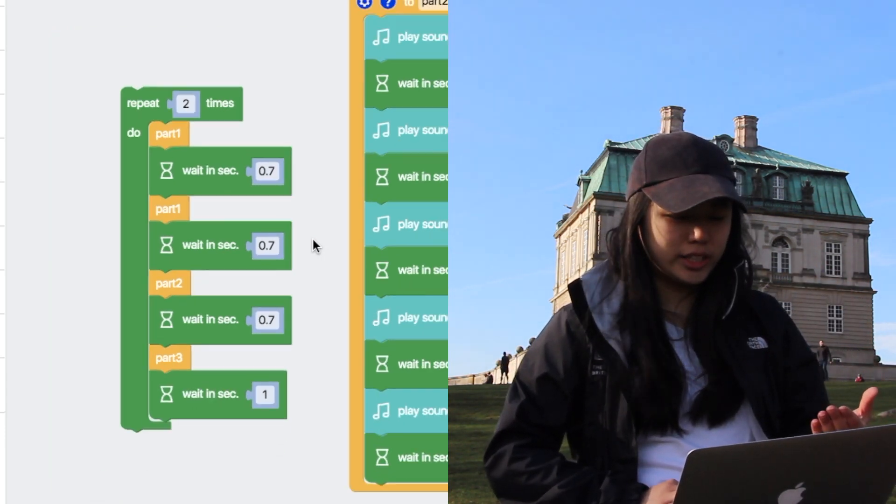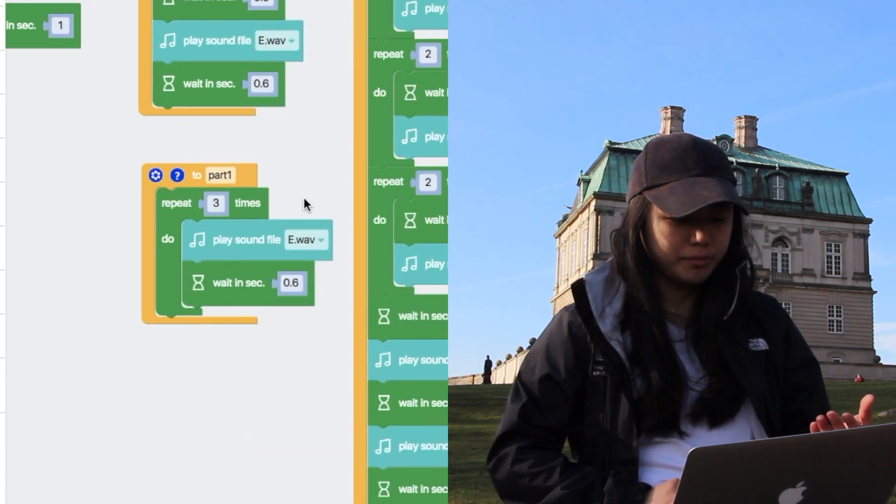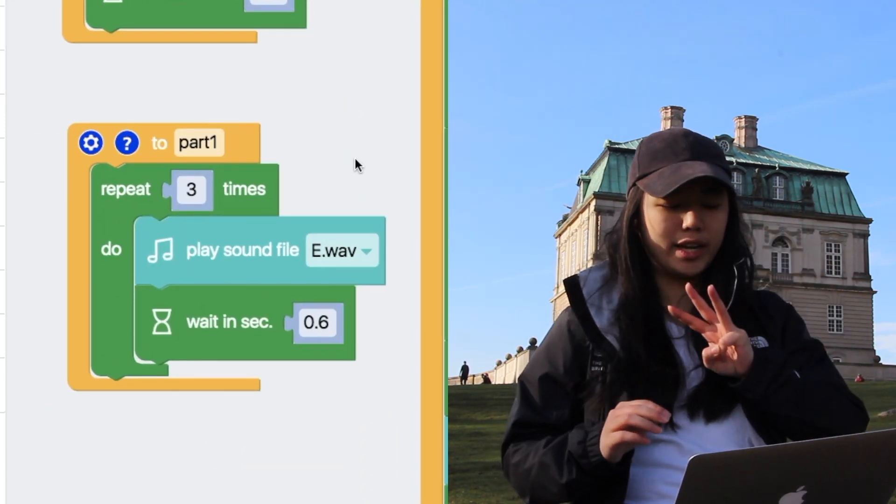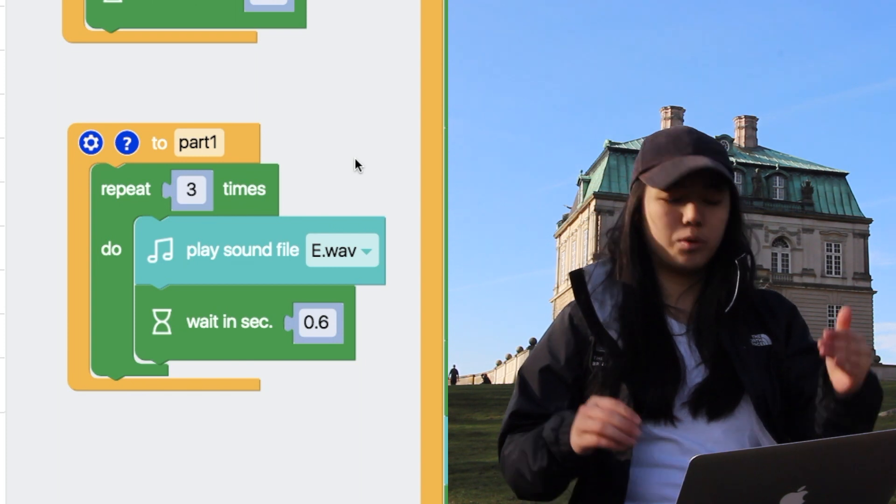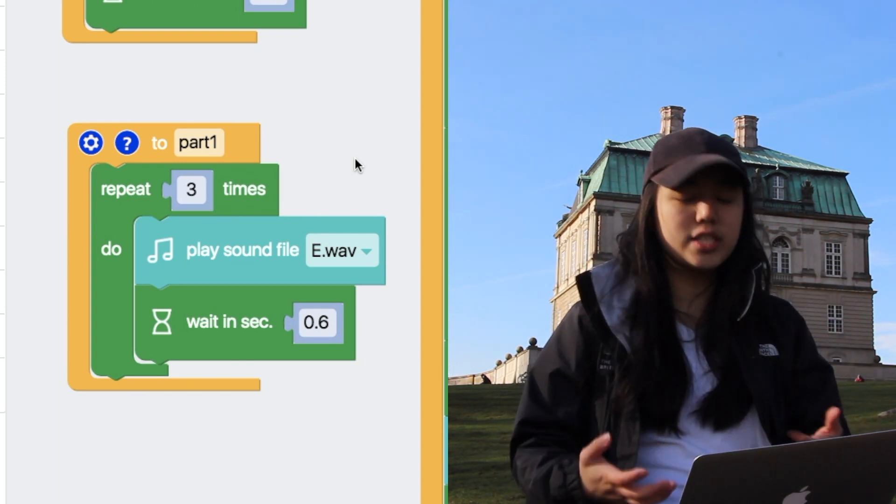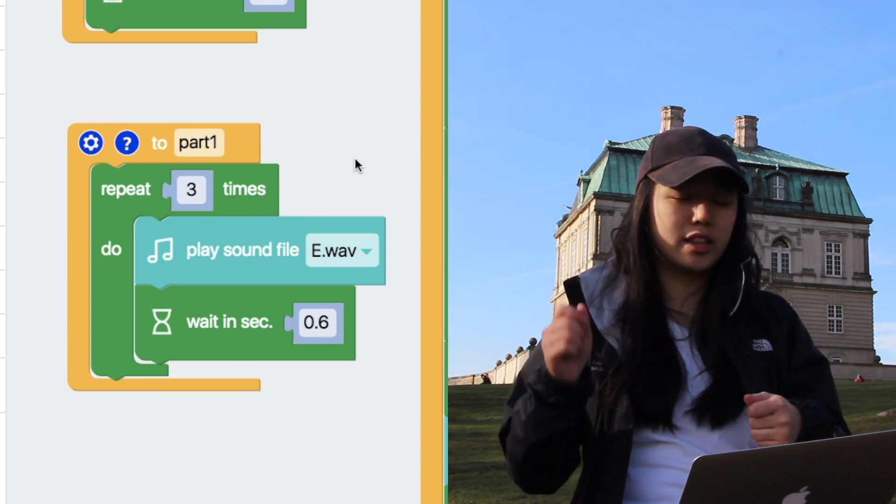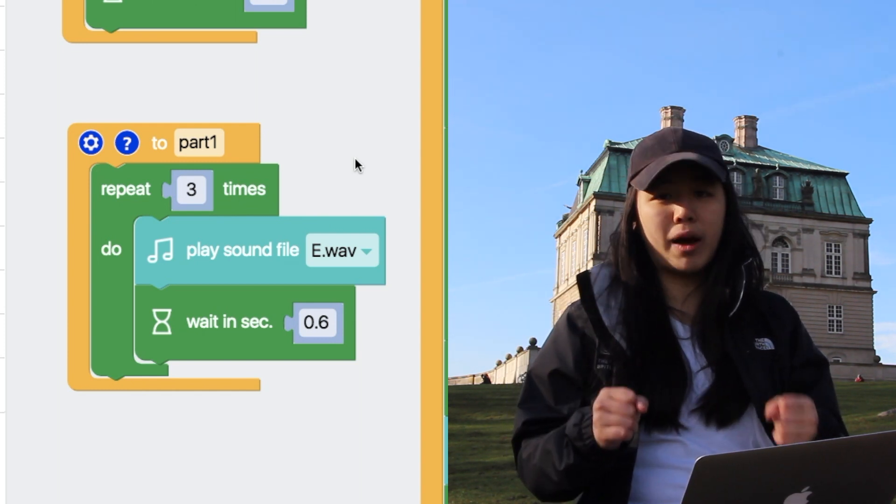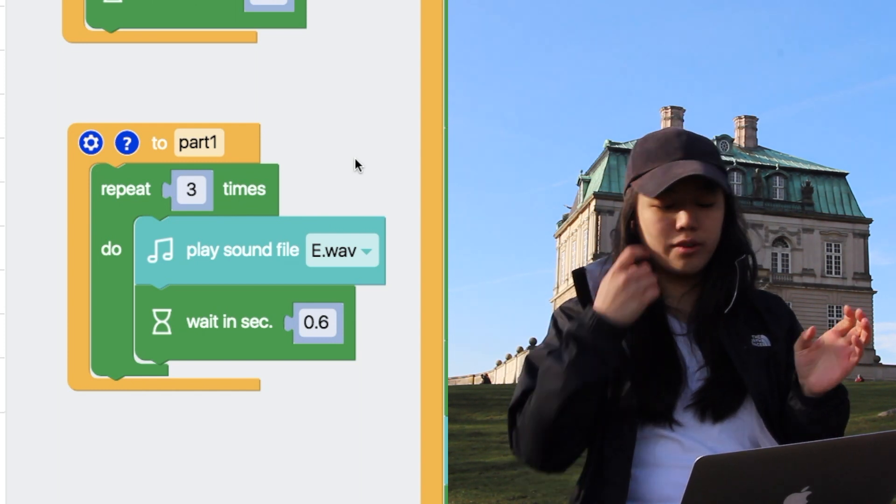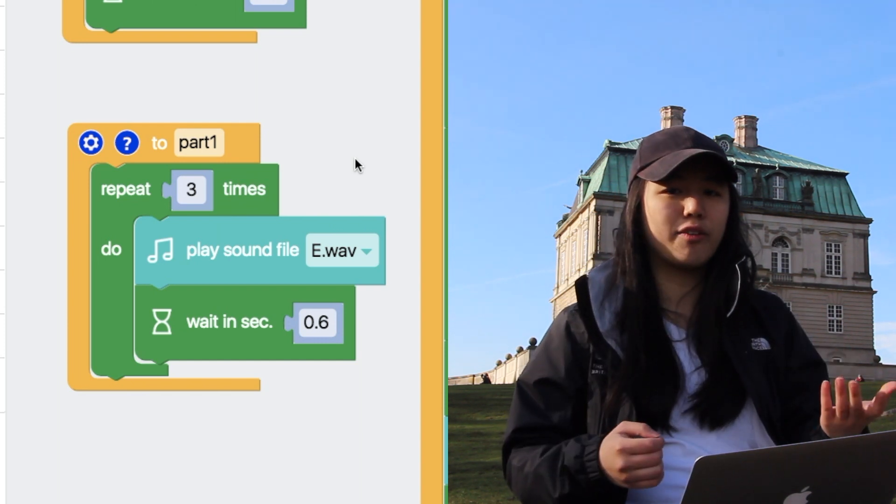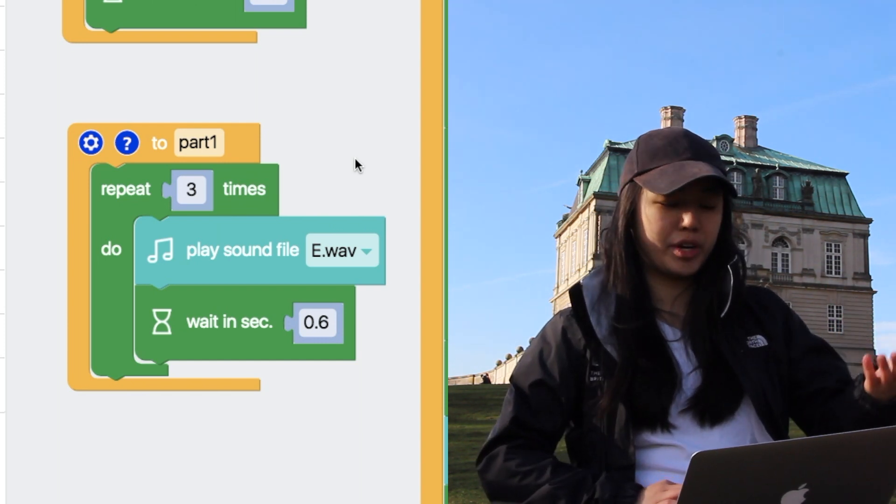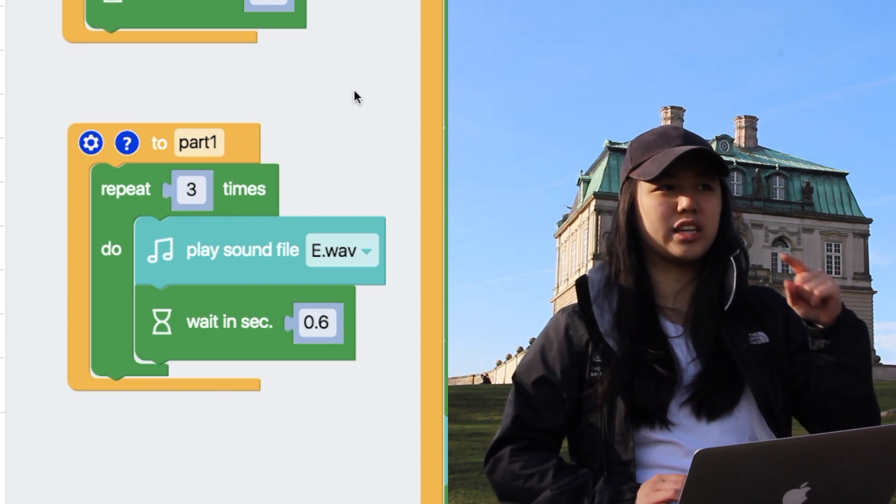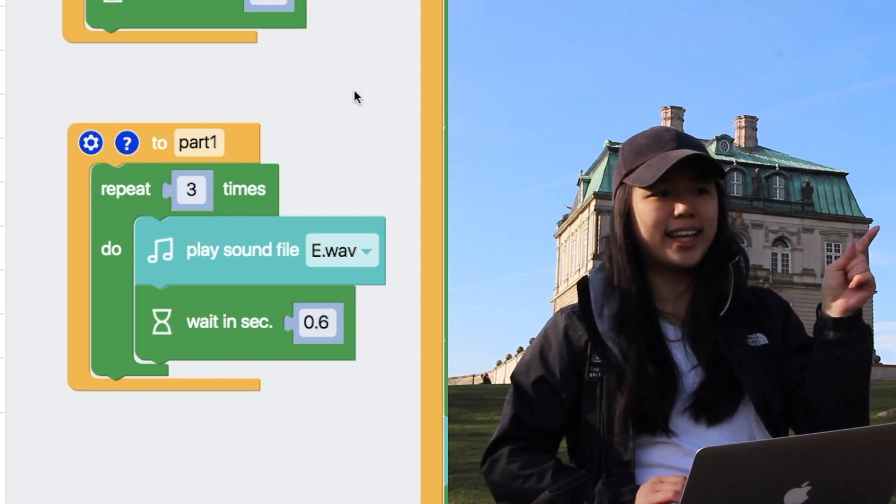So part one we have here, repeat three times, the play sound file e.wav. So this is me saving the note e, like the piano note e, in my fable sounds folder. And then choosing it on the play sound file block and having it play three times. So that's jingle bells. I think it's like the very beginning where it's like ding, ding, ding.